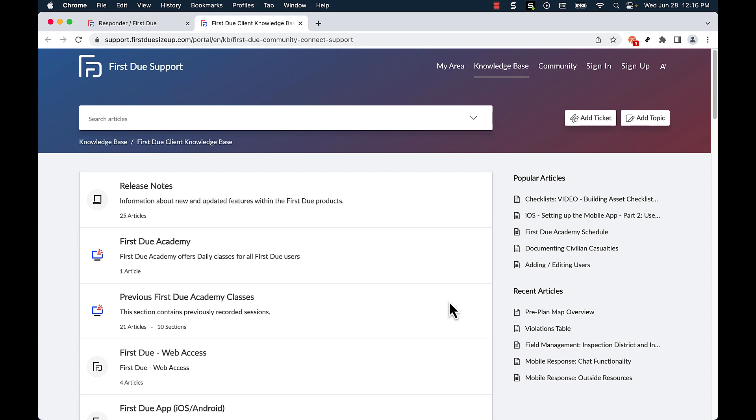whenever it appears that your site is down, whenever your CAD connector appears to not be working, and any other issues you may need help with from our excellent support team.